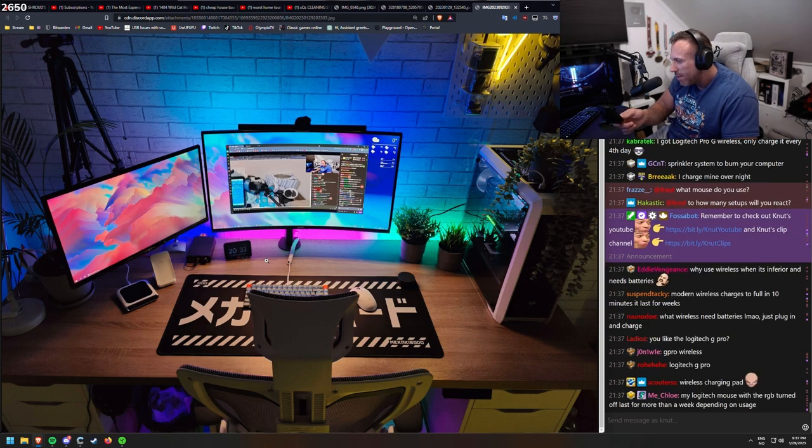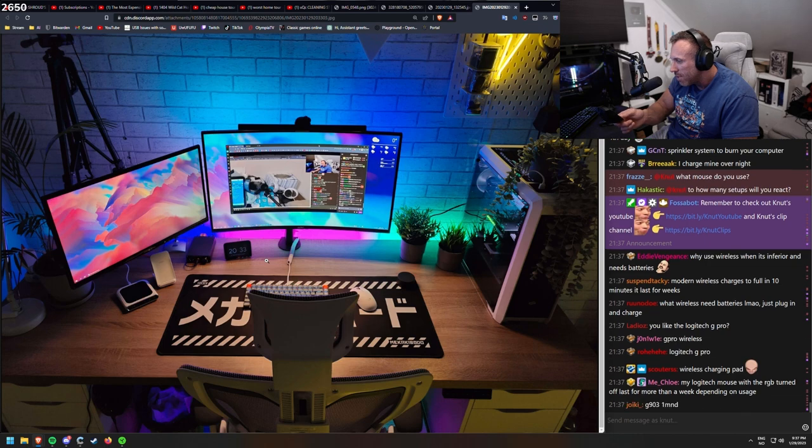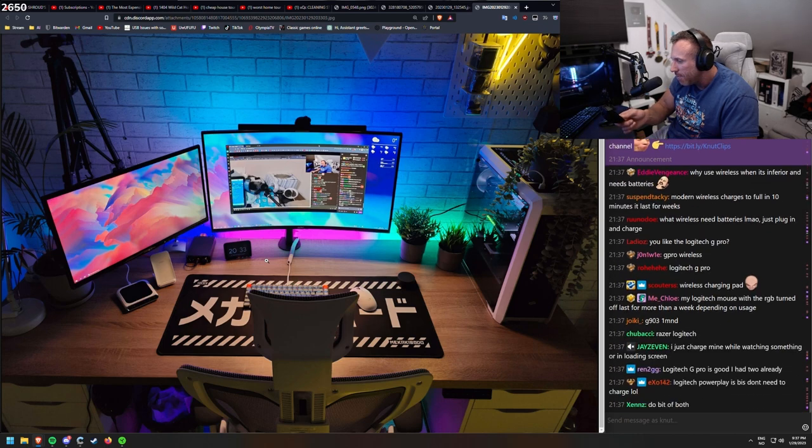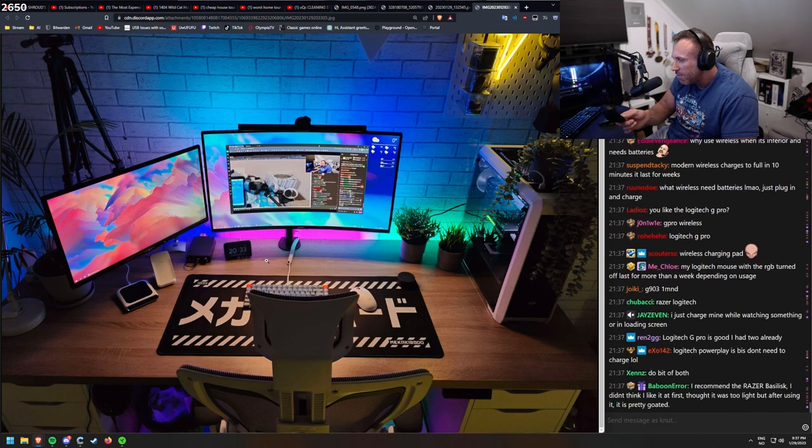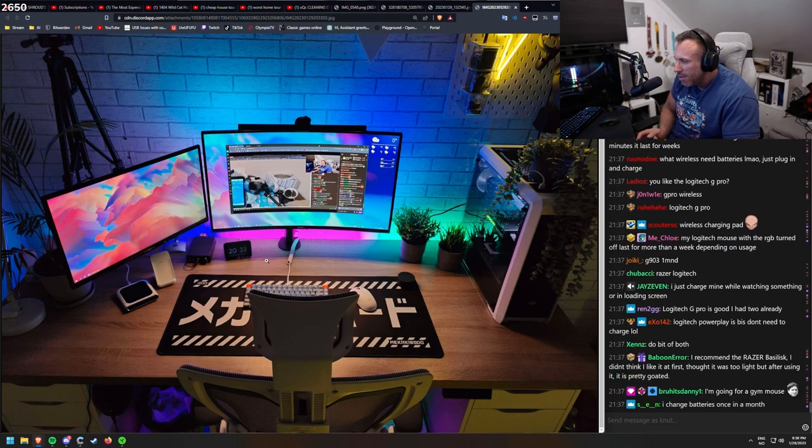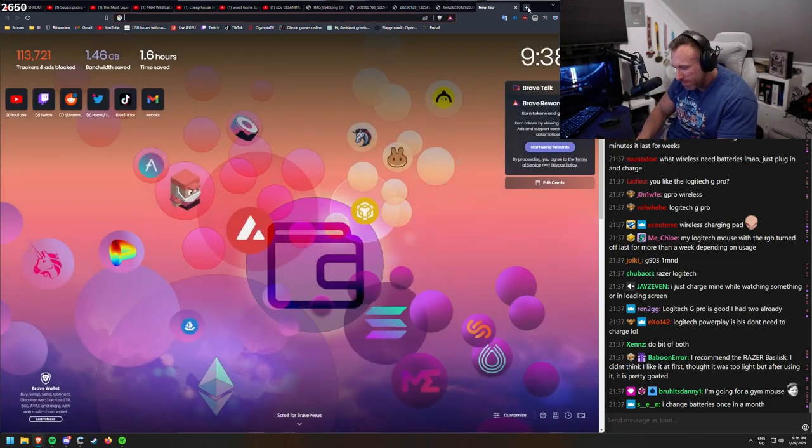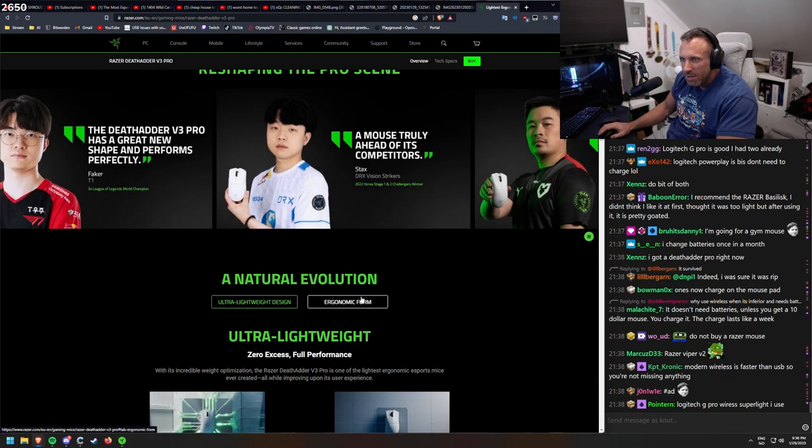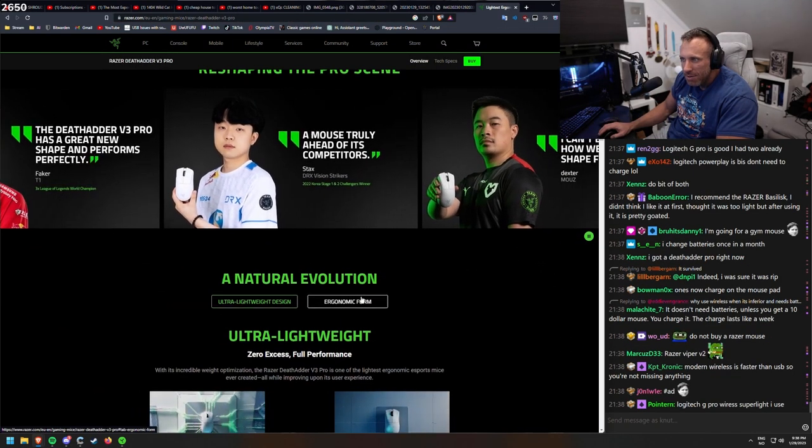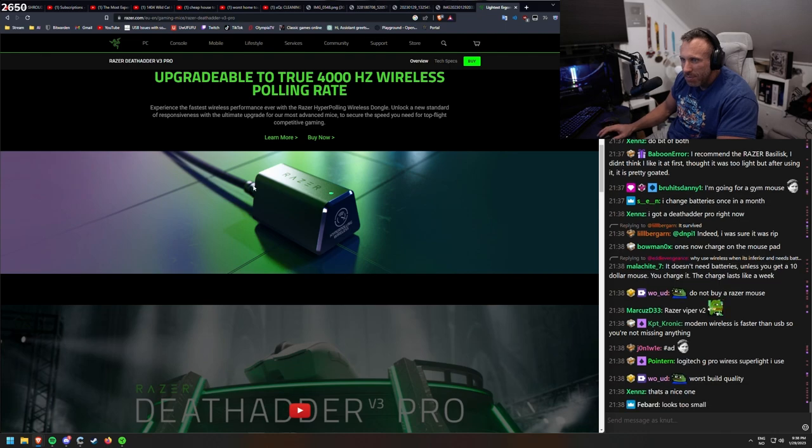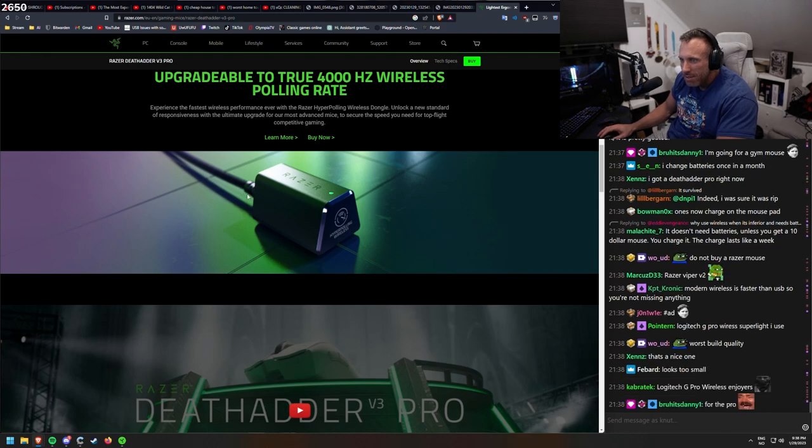Wireless needs batteries. Yeah, but you can charge them so easily and they last for days. I spilled drink yogurt into mine, it survived. I just charged mine overnight. I charged it maybe once a week. It's a good wireless mouse to get. Depends if you're going for FPS mouse or more the MMO style. But this one is at least good, Razer Death Adder version 3 Pro.